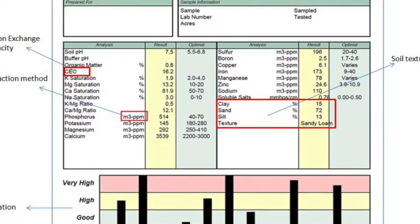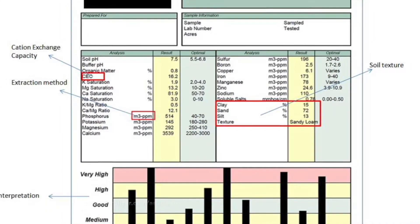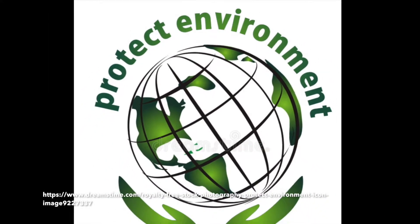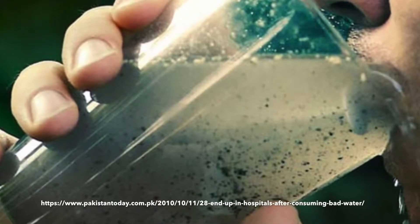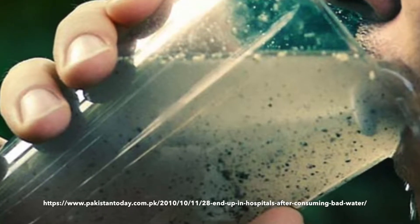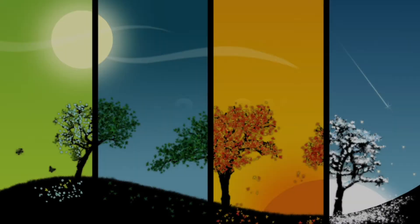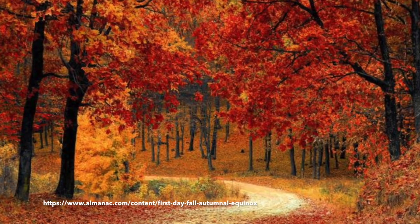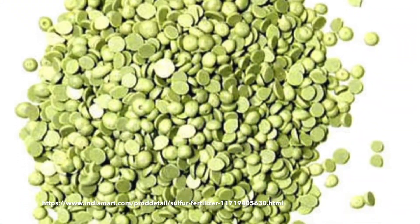A soil test will determine the nutrient status of your soil and provide the necessary information to maintain optimal fertility. Test results and recommendations help protect our environment by discouraging the overapplication of plant nutrients. Excess nutrients not used by plants may escape into groundwater, streams, and lakes where they can contribute to environmental problems such as algae blooms. Soil testing should be performed every two to three years to maintain soil fertility. Soil can be sampled any time of the year if workable, but is recommended in fall for lime applications to raise soil pH and in spring for sulfur applications to lower soil pH.